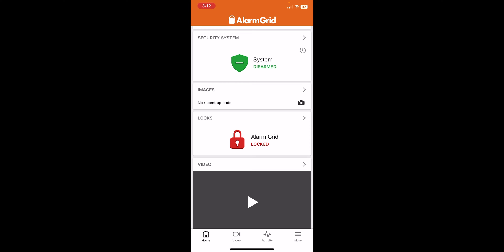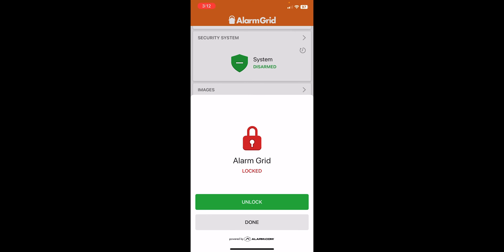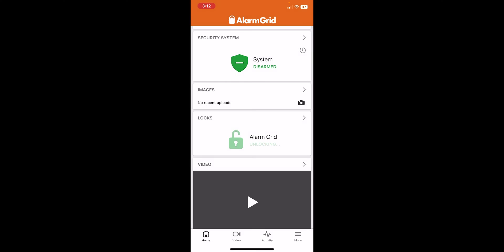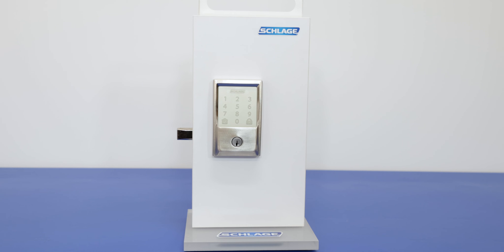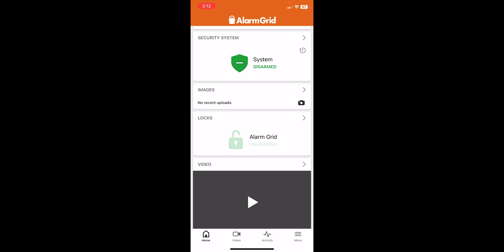And then we'll also do the unlock feature. Okay, we got the confirmation from the lock itself. And then Alarm.com is also showing that it is unlocked. So we have it successfully paired to the Alarm.com application. And we have full control over the lock itself.